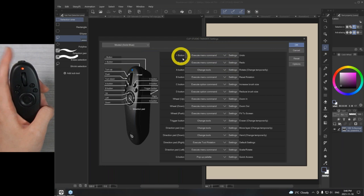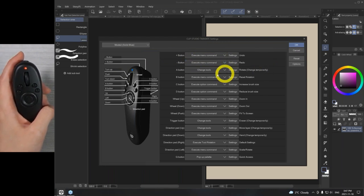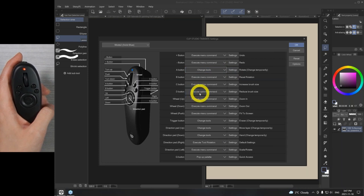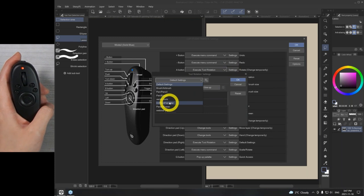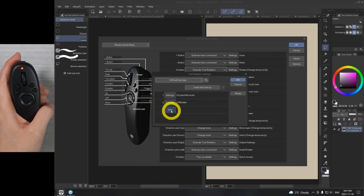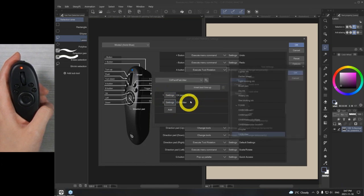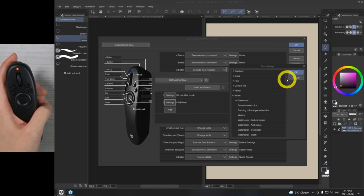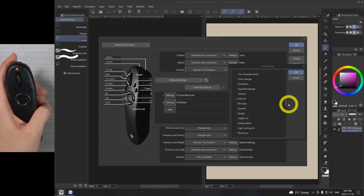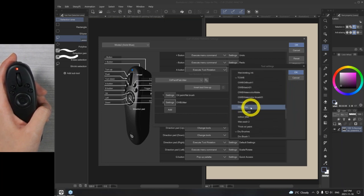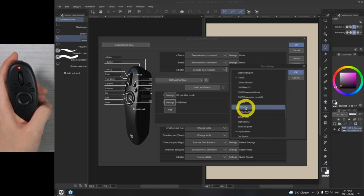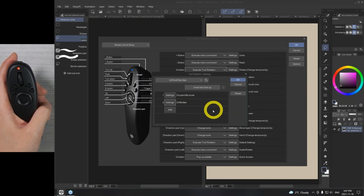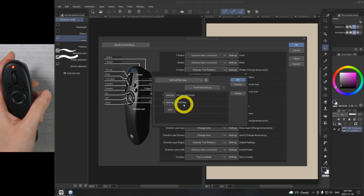For Blue preset: Plus and minus, I still wanted to do redo and undo. The A button — I want it to switch between the two paint brushes I use, using Execute Tool Rotation. This is already preset: the oil paint flat and the jitter brush. It literally shows you every single tool preset that you have. The OWB Jitter is a tool I designed and it shows up here. When I hit the button, it's going to toggle between the flat brush and the jitter brush.